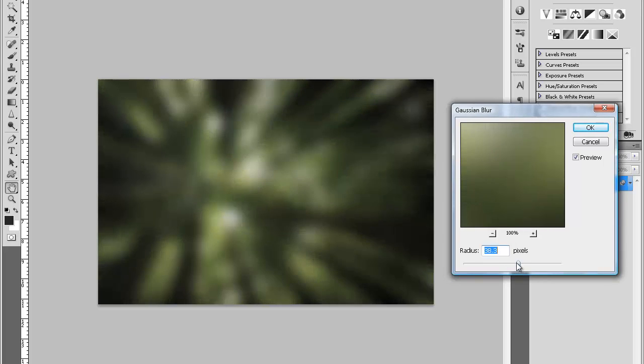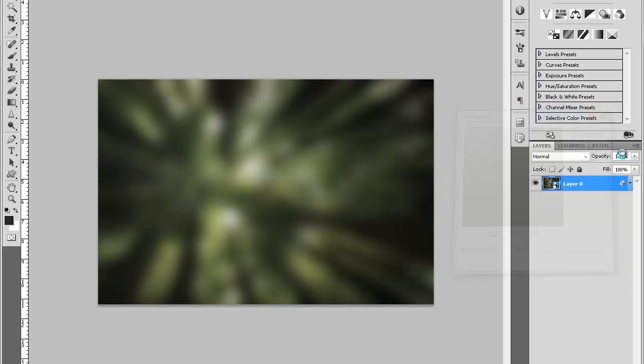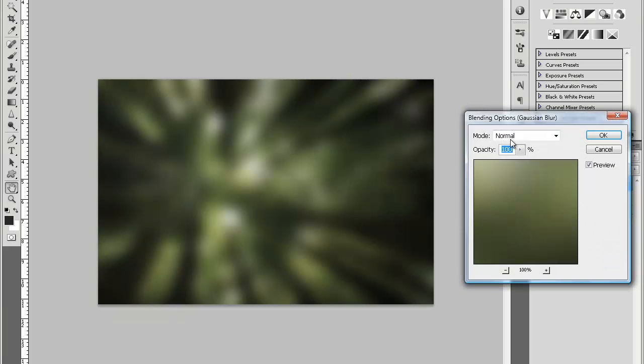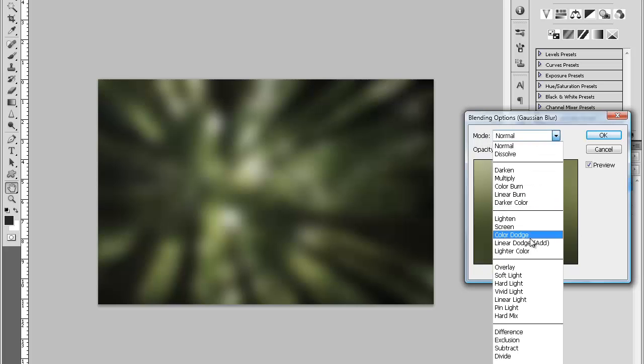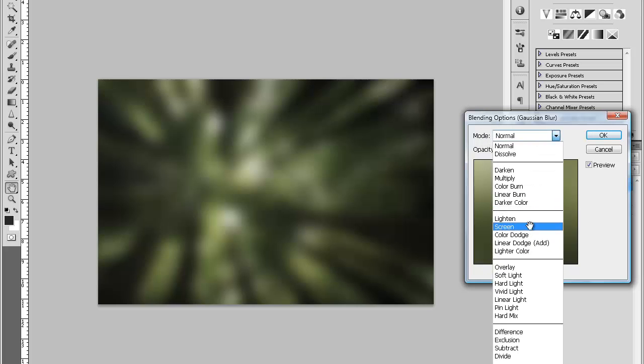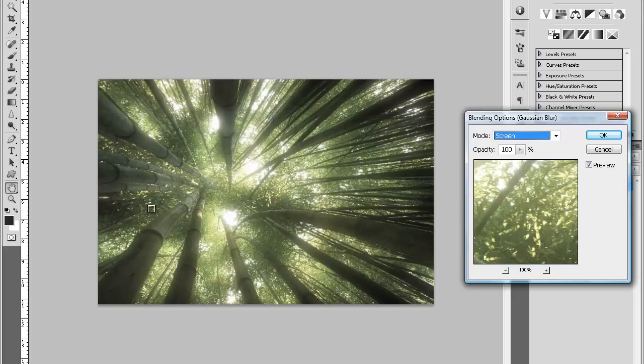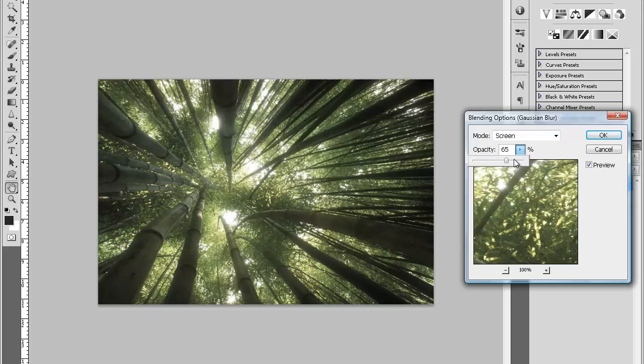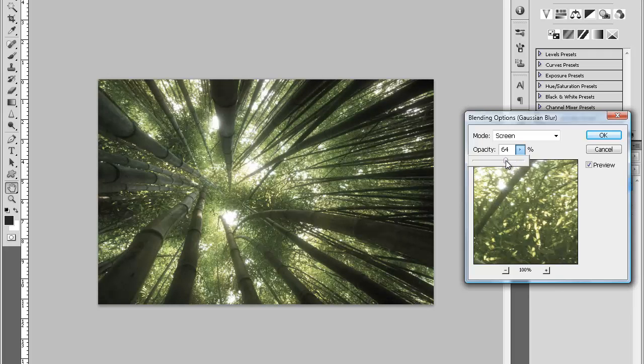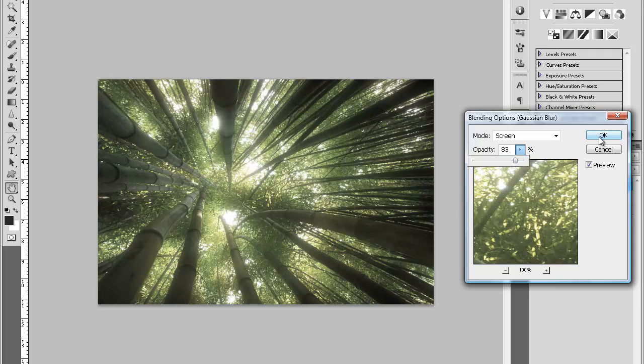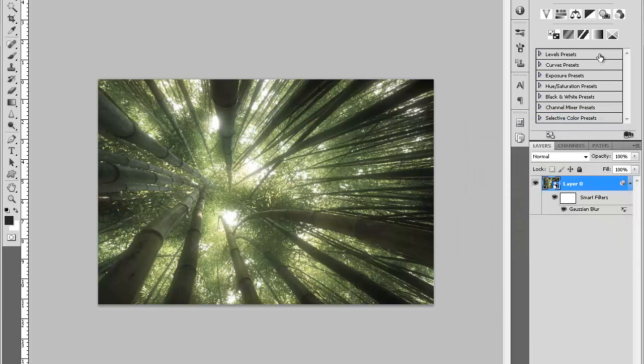When you have this, you should see this little symbol right here. Just double-click on that symbol and it'll bring this box up. It says Mode—change the mode to Screen. Now you can see it's already doing a really nice effect. You'll just change this to your liking, so I'm going to put it around 83%.